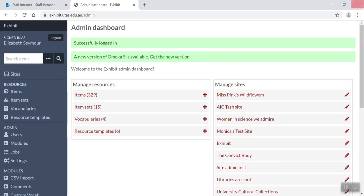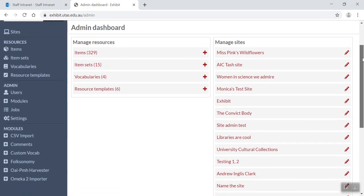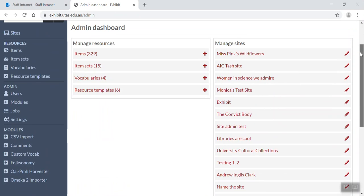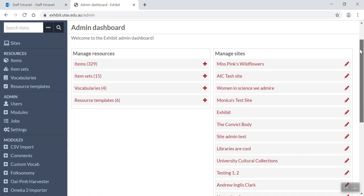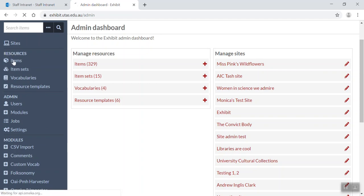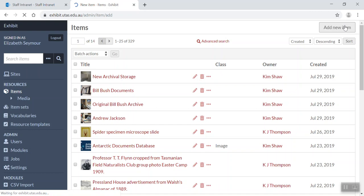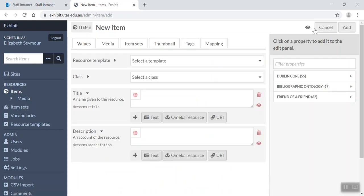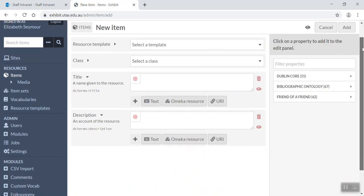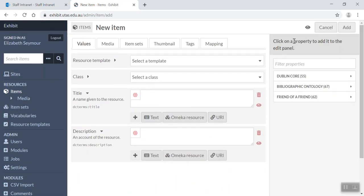Okay, so here we are on the admin dashboard. Now what we want to do is add an item, so we're going to go over here to items, which is under resources, and click on items. And then we're going to add a new item up here. Okay, so now what we see here is our new item screen.